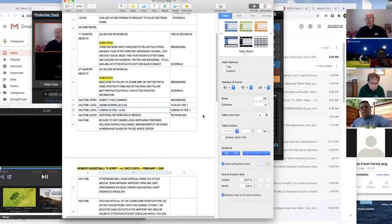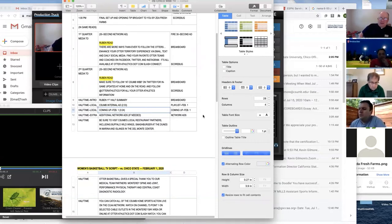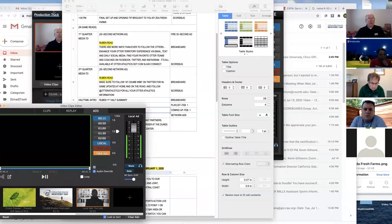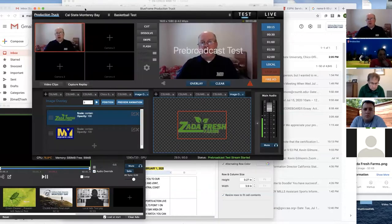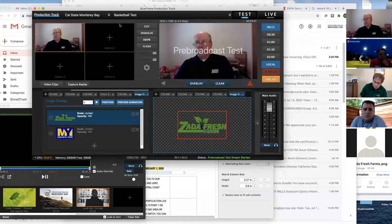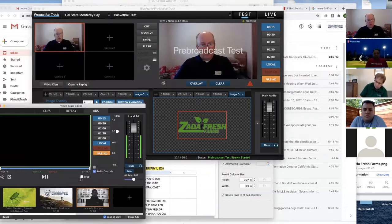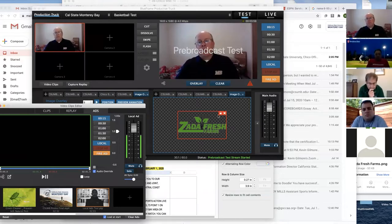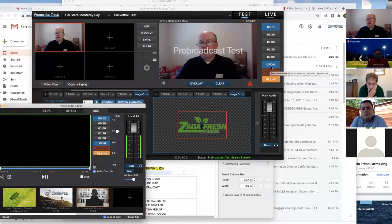We run those back to back to give the play-by-play person and director time to use the restroom or whatever they need. We also script in additional network ads in case that playlist doesn't give enough time for the play-by-play person to come back and get ready. The local ads are all down here, and I'm going to show you how to create the playlist — that's the last thing I'll show you.